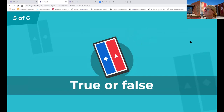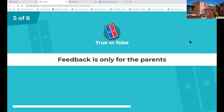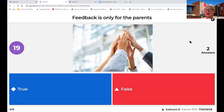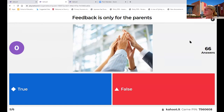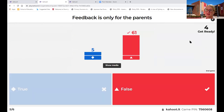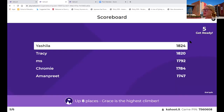Feedback is only for parents - is that true or is it false? Pretty straightforward. Just an easy one to think about the importance of feedback and who are our stakeholders. Clearly it's for both our students, our parents, and our other community teachers.